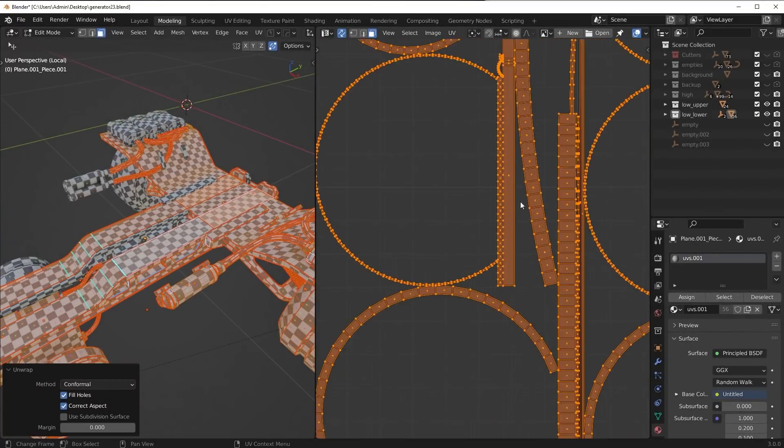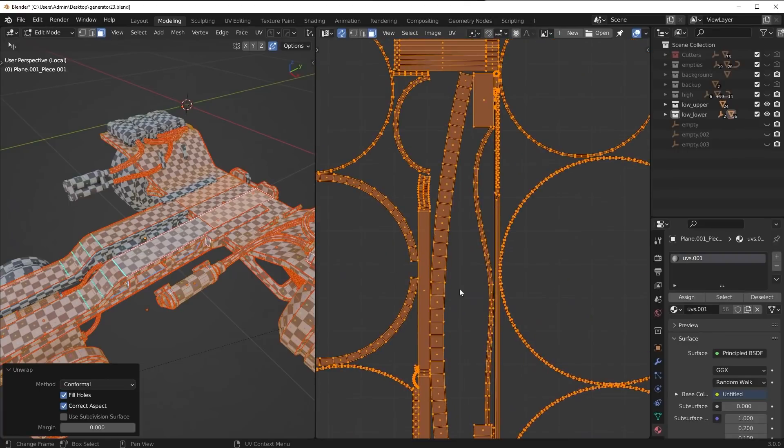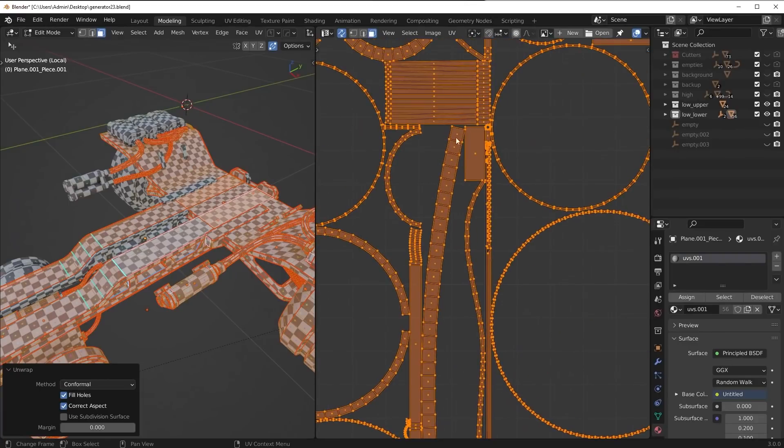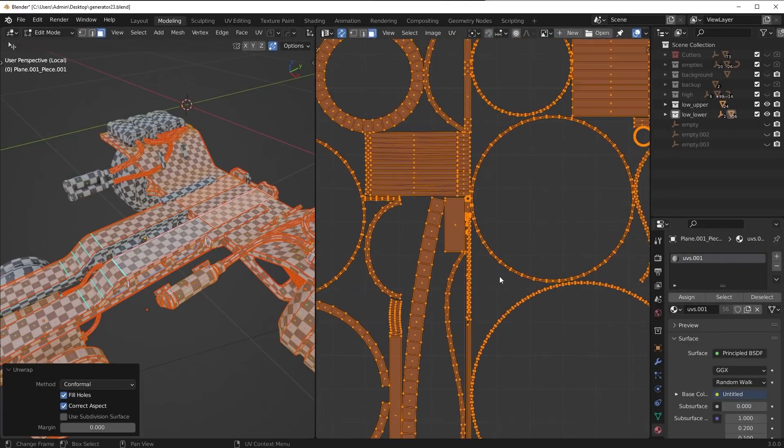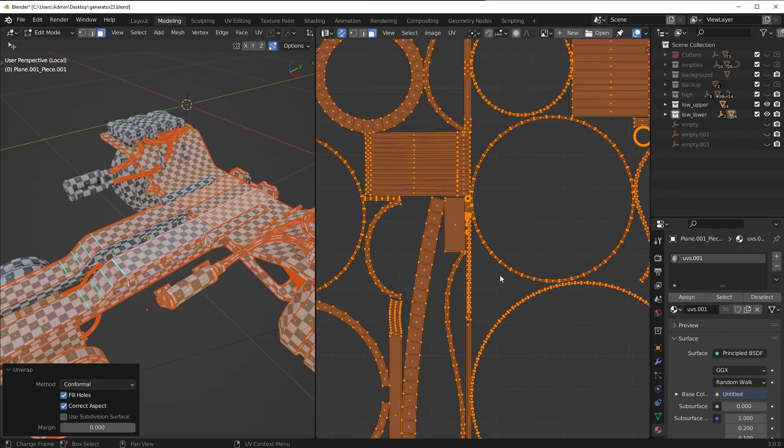And you're also going to notice we have a lot of rotated and skewed and kind of curvy shapes here. All of these we can straighten out.